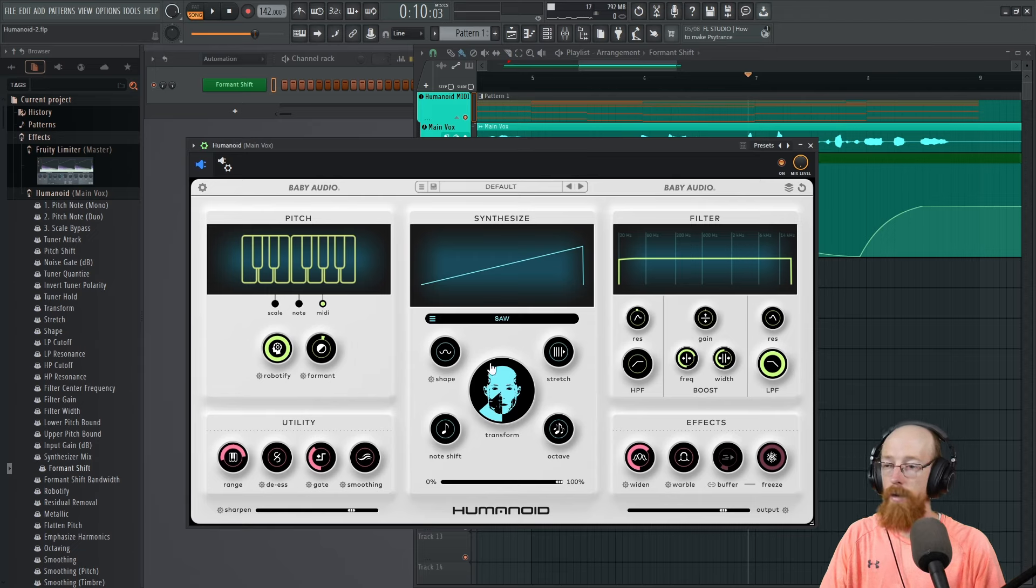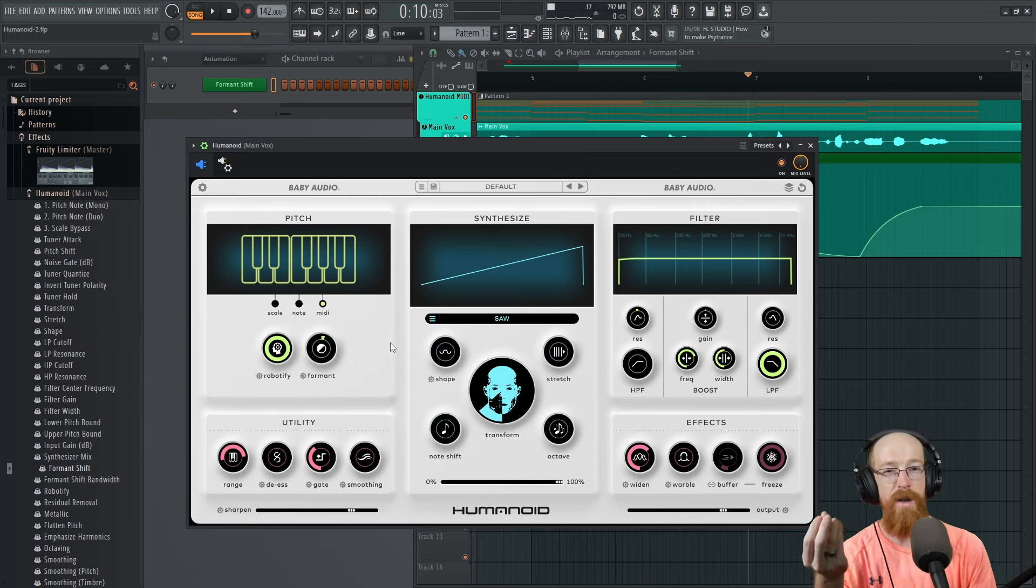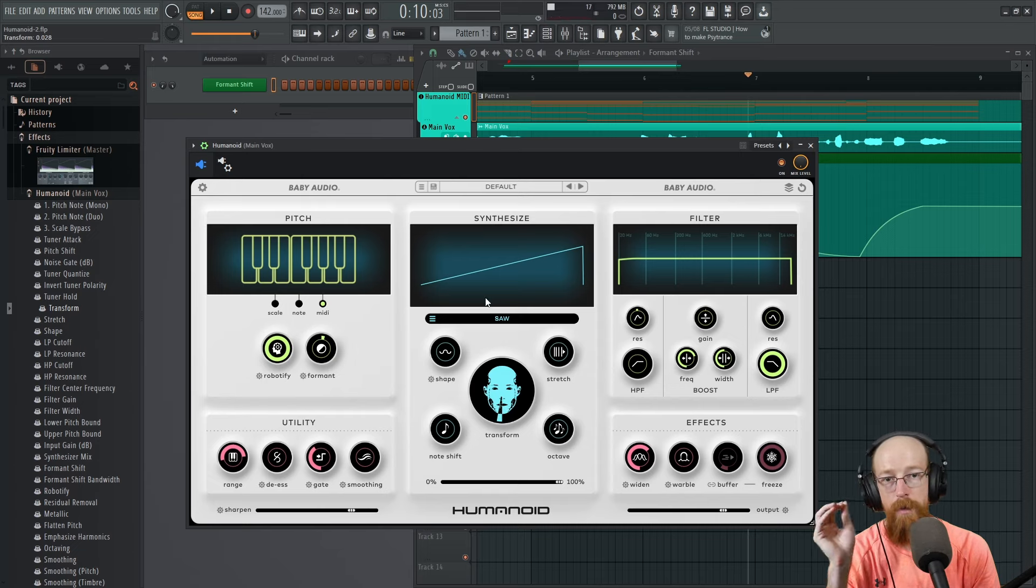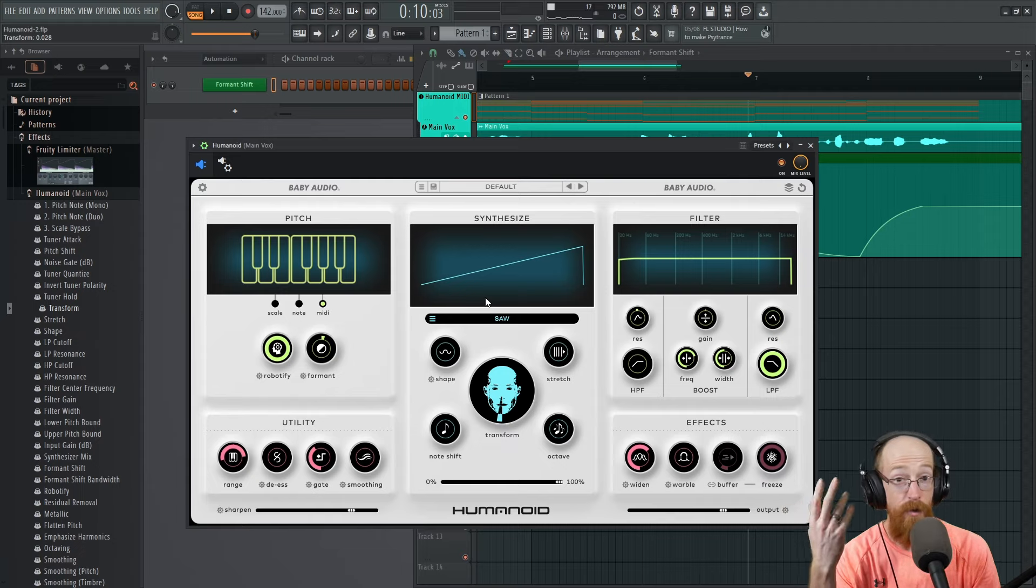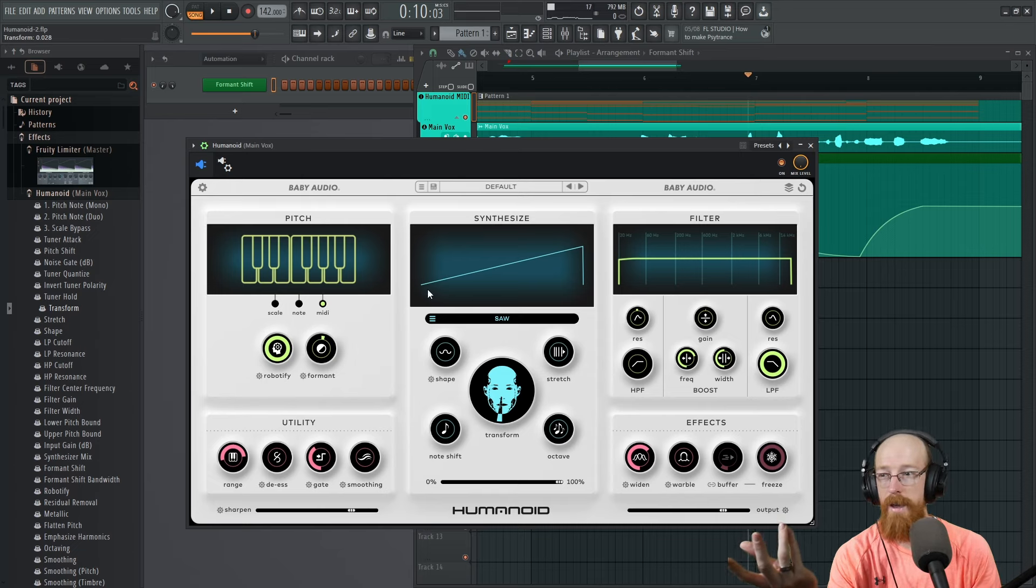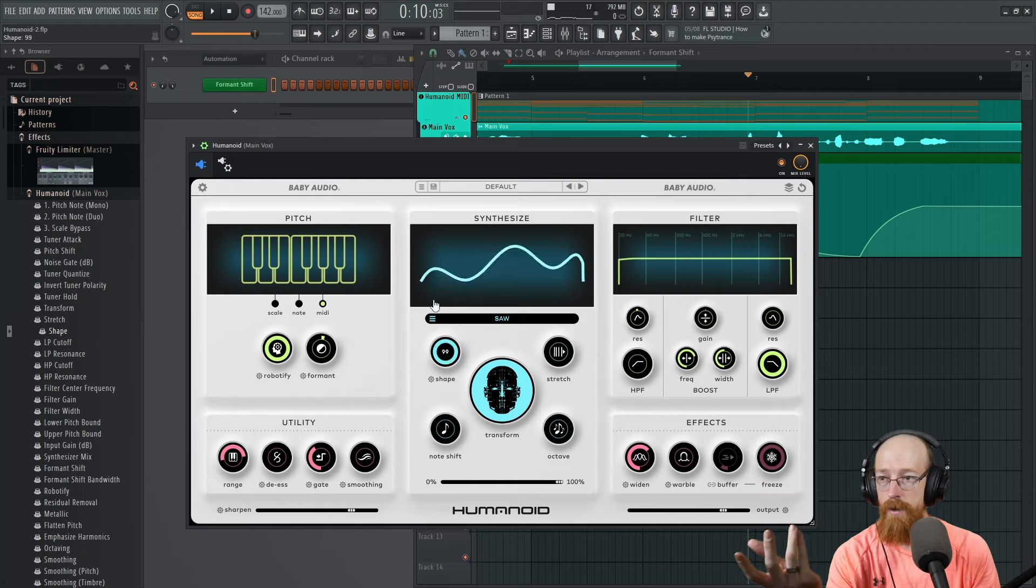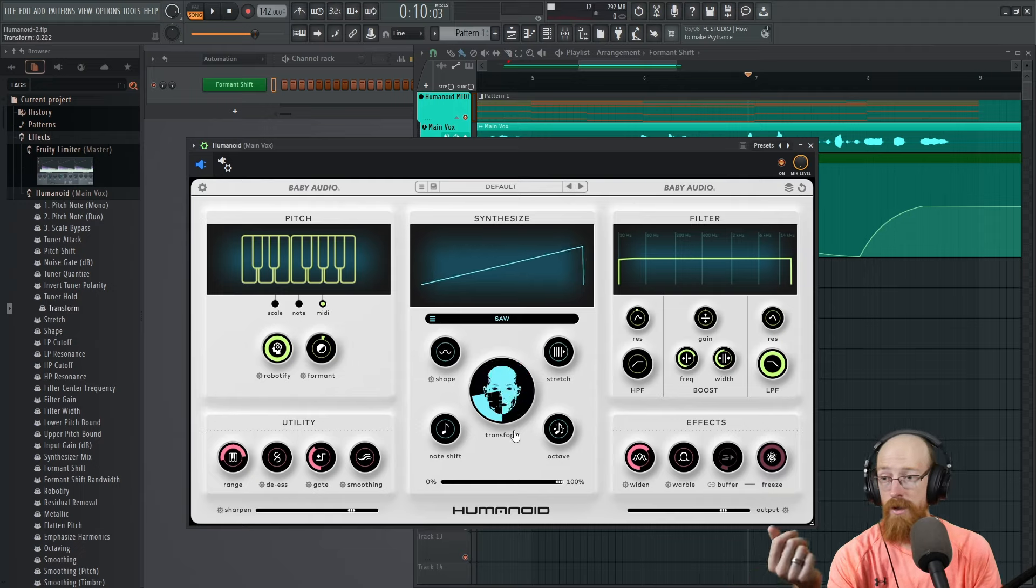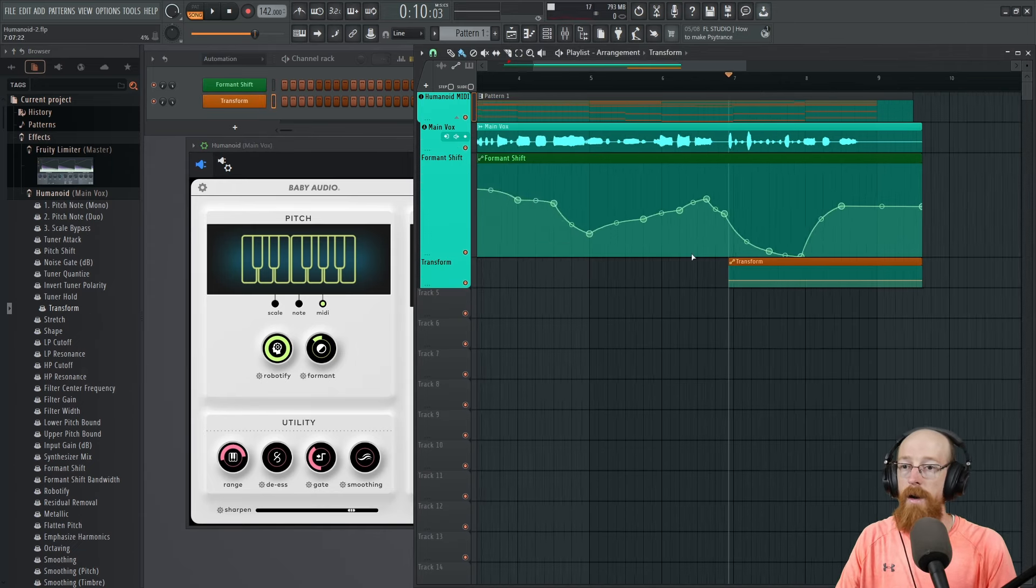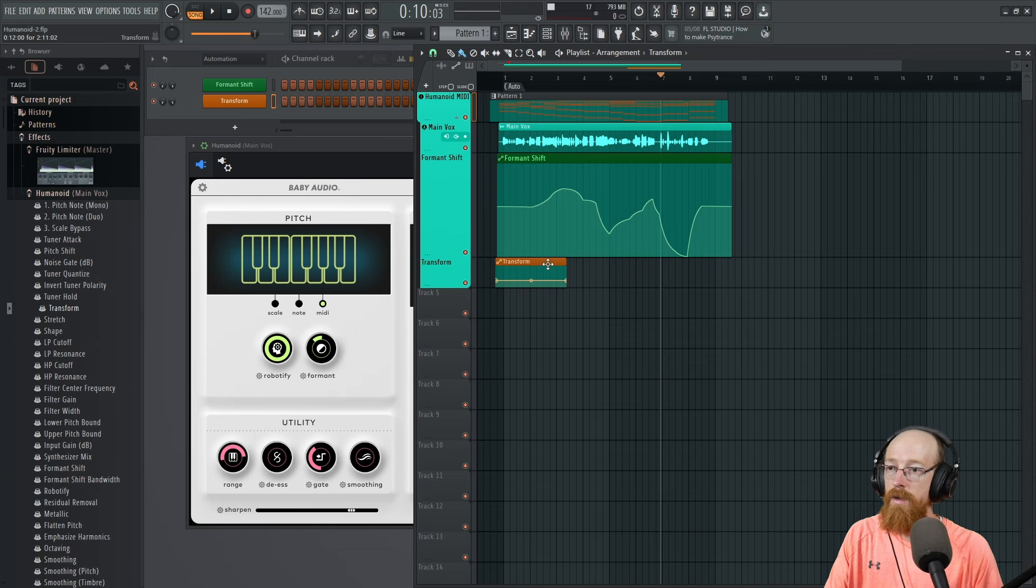The other thing that I want to mess with that's kind of unique to this is your voice is basically a wave table now. You can move the transform around and it will transform it from your voice using the granular style approach. It's using the FFT, creates these grains, and it stitches these grains together to make the output. It can manipulate these grains to be basically like a waveform. I like the saw but we might experiment with some of the others.